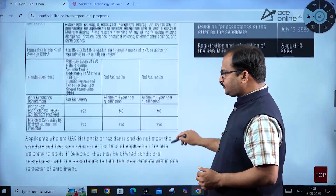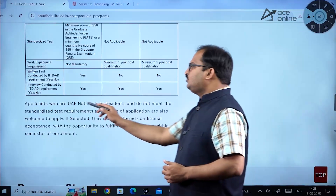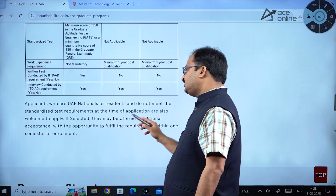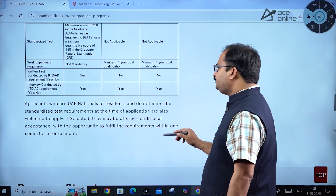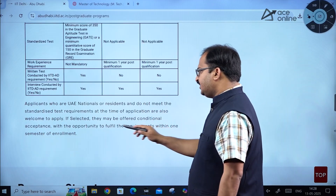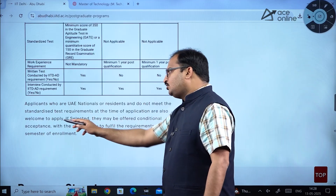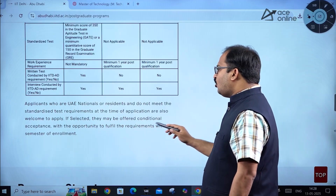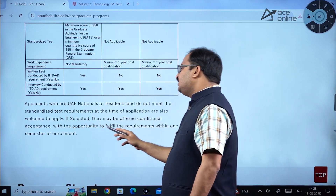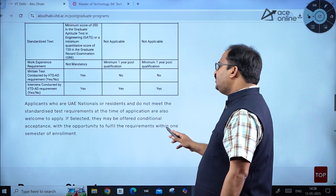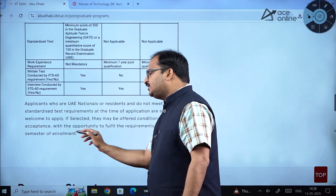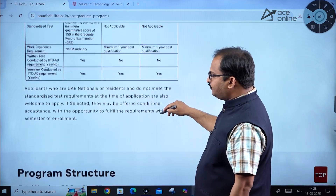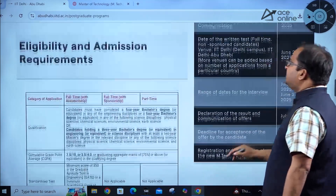An interview conducted by IIT Delhi Abu Dhabi is mandatory for all three categories. Applicants who are UAE nationals or residents and do not meet the standardized test requirements at the time of application are welcome to apply. If selected, they may be offered conditional acceptance with the opportunity to fulfill requirements within one semester of enrollment.